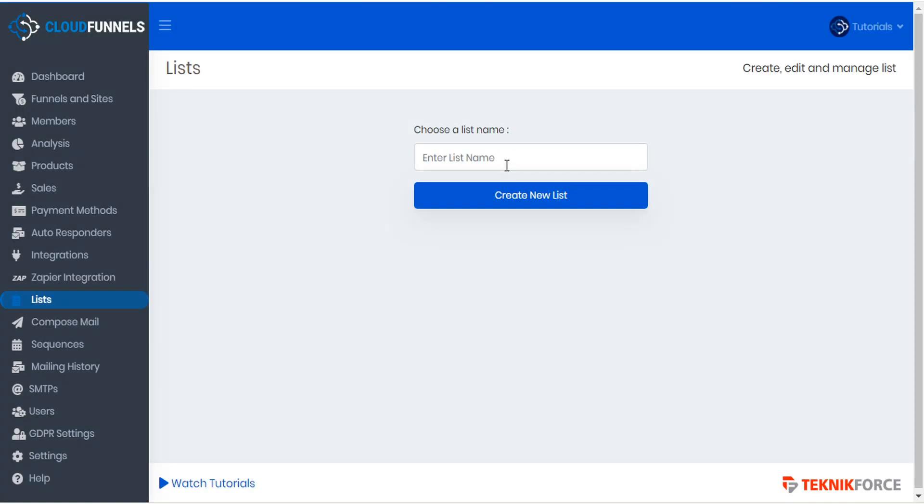Here we can give our list a name, and then click Create New List.